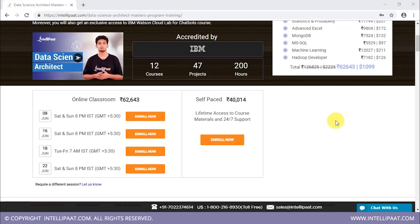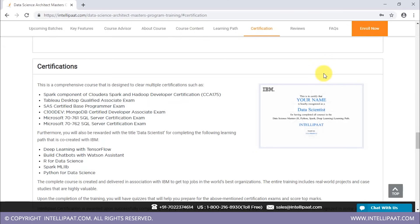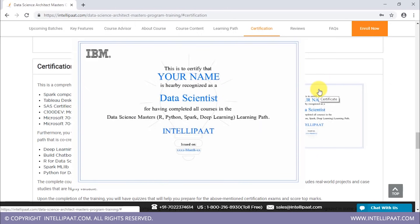By analyzing current market scenarios and exhaustive job descriptions, two additional courses co-created with IBM have been included: Deep Learning with TensorFlow and Build Chatbots with Watson Assistant, which will help boost your skill sets. You will also get exclusive access to the IBM Watson Cloud Lab for chatbot courses. Upon completion of your training, quizzes will help you prepare for certification exams, and after successfully completing the project work reviewed by experts, you will be rewarded with a Data Science Certificate provided by IBM — recognized globally among major MNCs like Cisco, Cognizant, Mu Sigma, IBM, TCS, Ericsson, and Genpact.